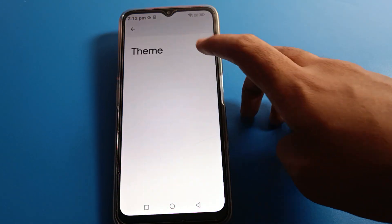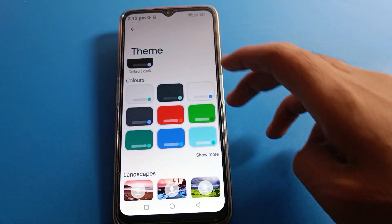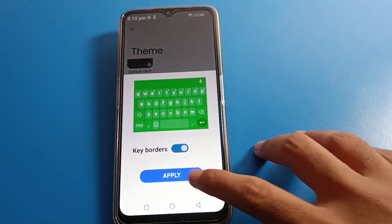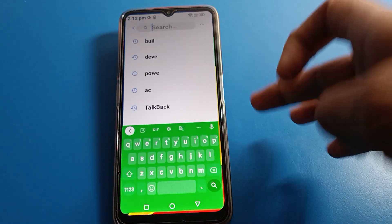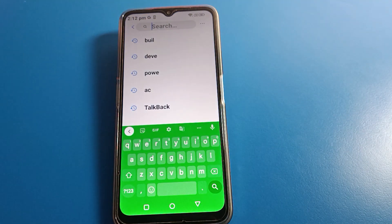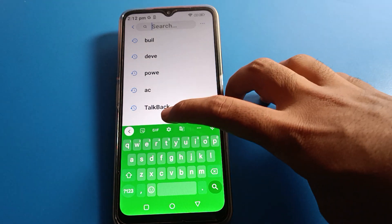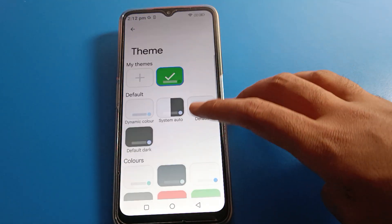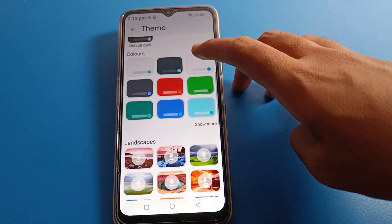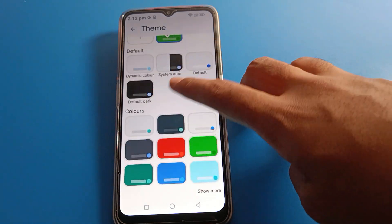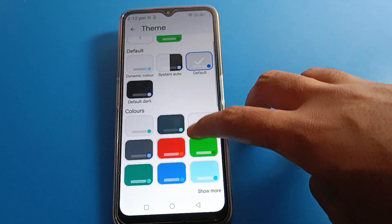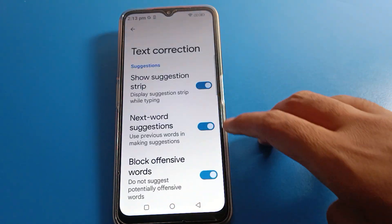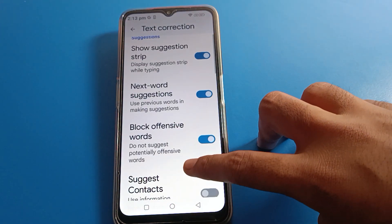Next is the theme option. If you click the theme option, you can select your theme and apply it here — this theme will be set on your keyboard. If you want to set the default theme, click the default option. You can see the default dark and light theme options; select one and apply it.